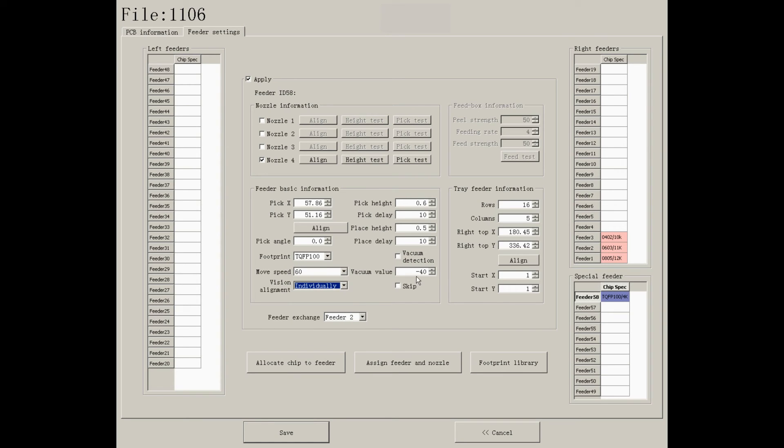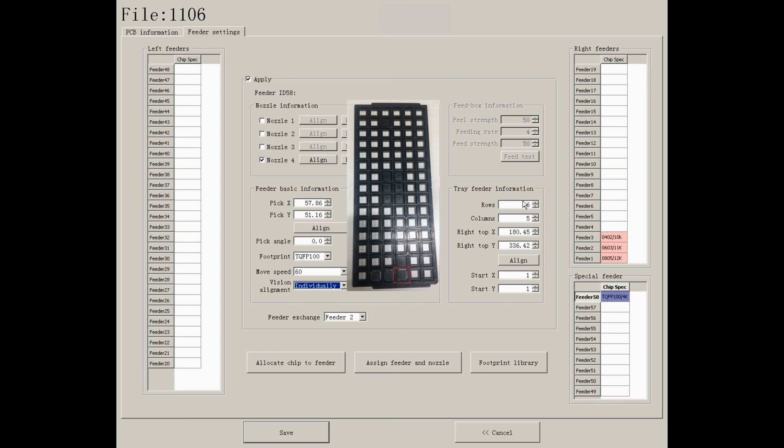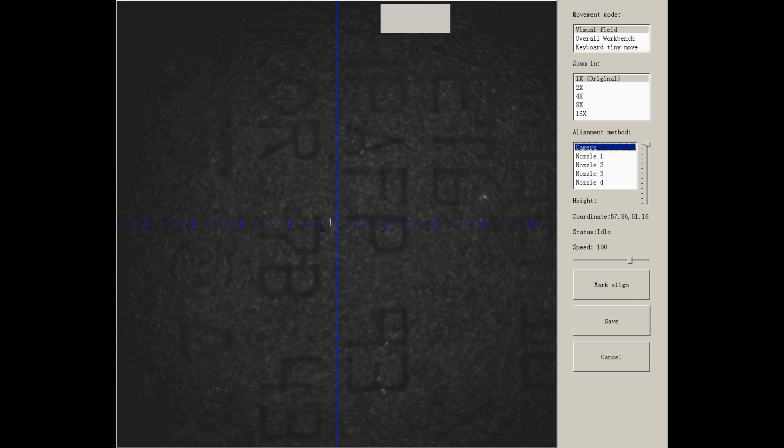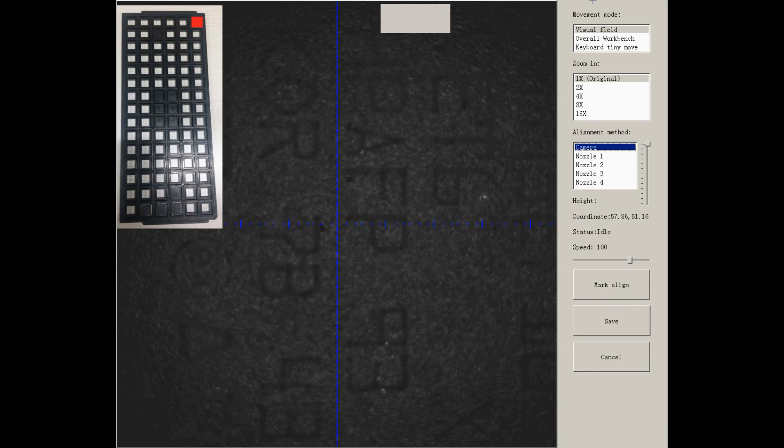For bulk packaged components, you need to enter complete information for the tray feeder. First, enter rows, columns, right top X and right top Y, which refers to the coordinates of the last component on the tray feeder.